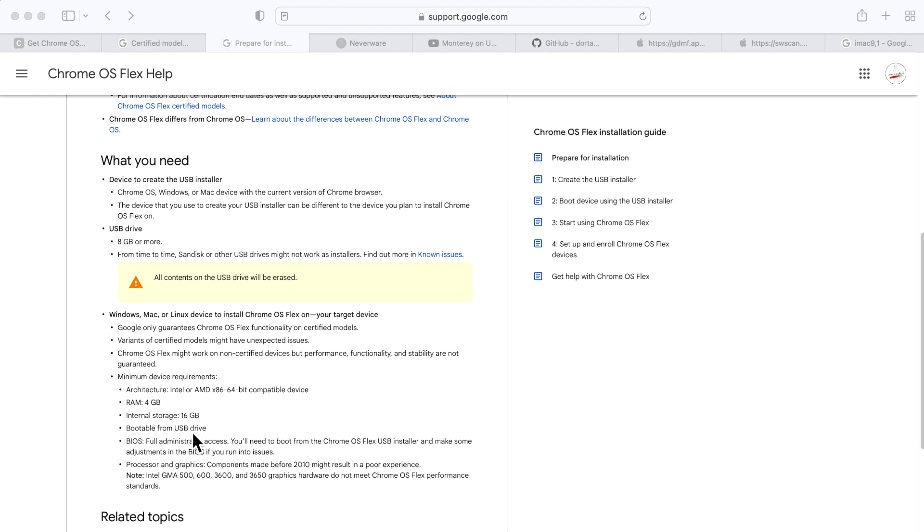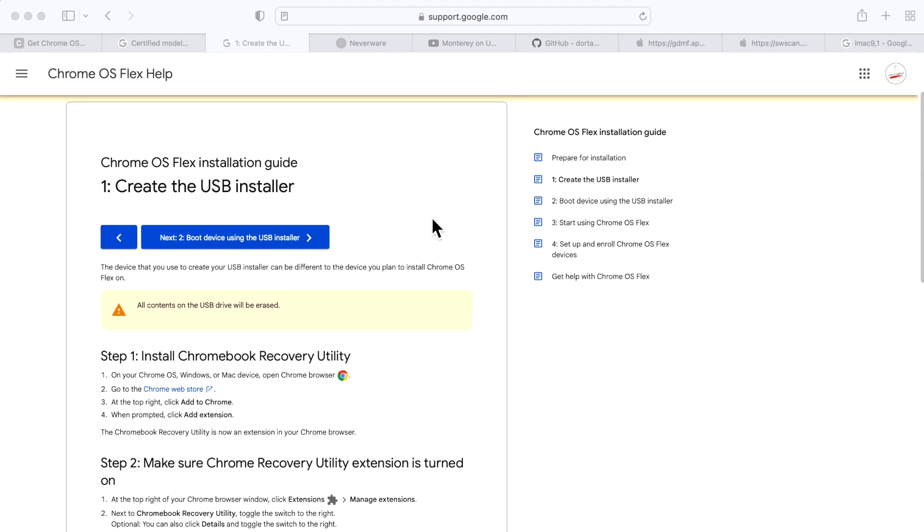The first thing we're going to need to do is create a USB installer for Chrome OS Flex. You need an 8 gigabyte USB flash drive or above. USB 3.0 is recommended just so it can write and install quickly.